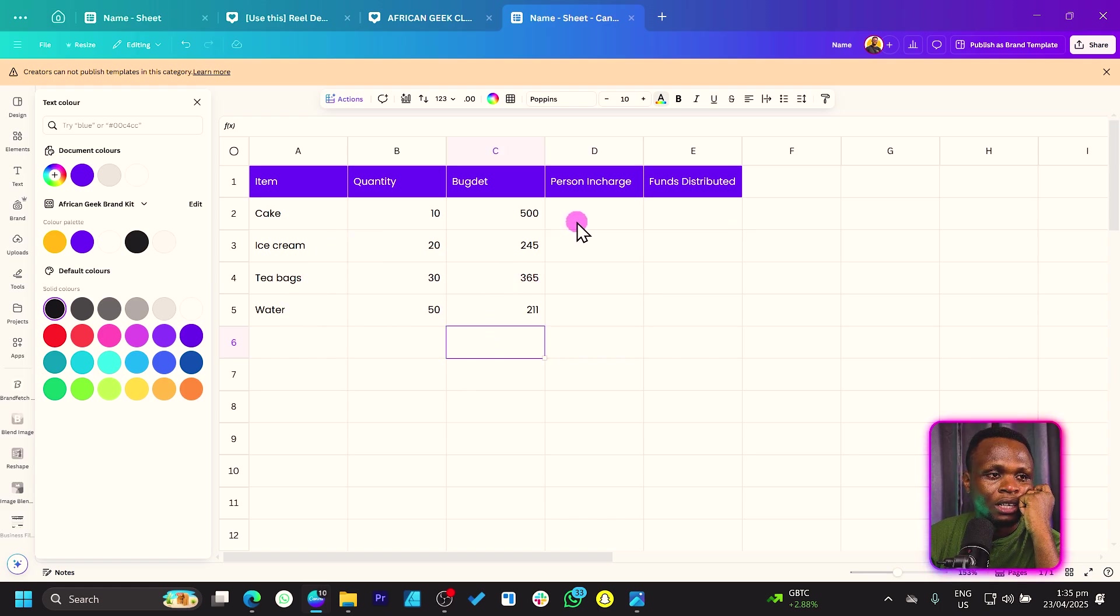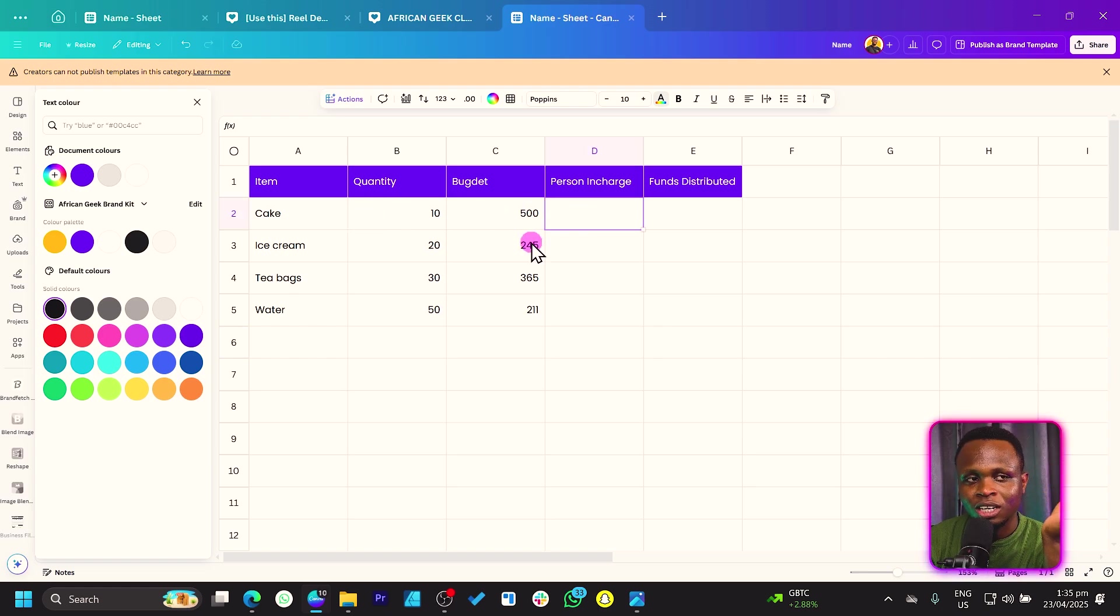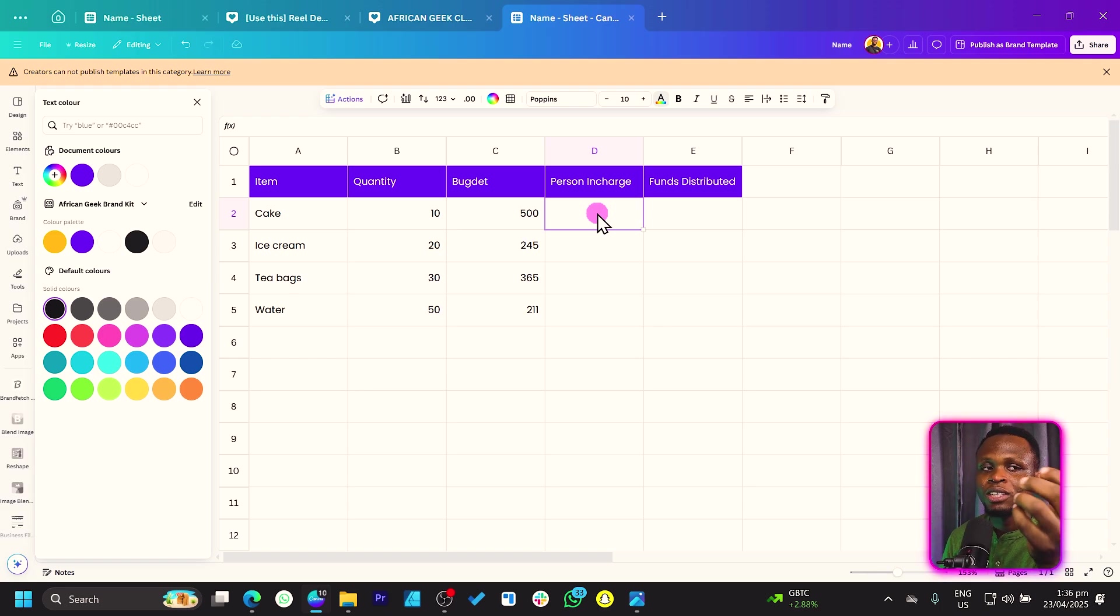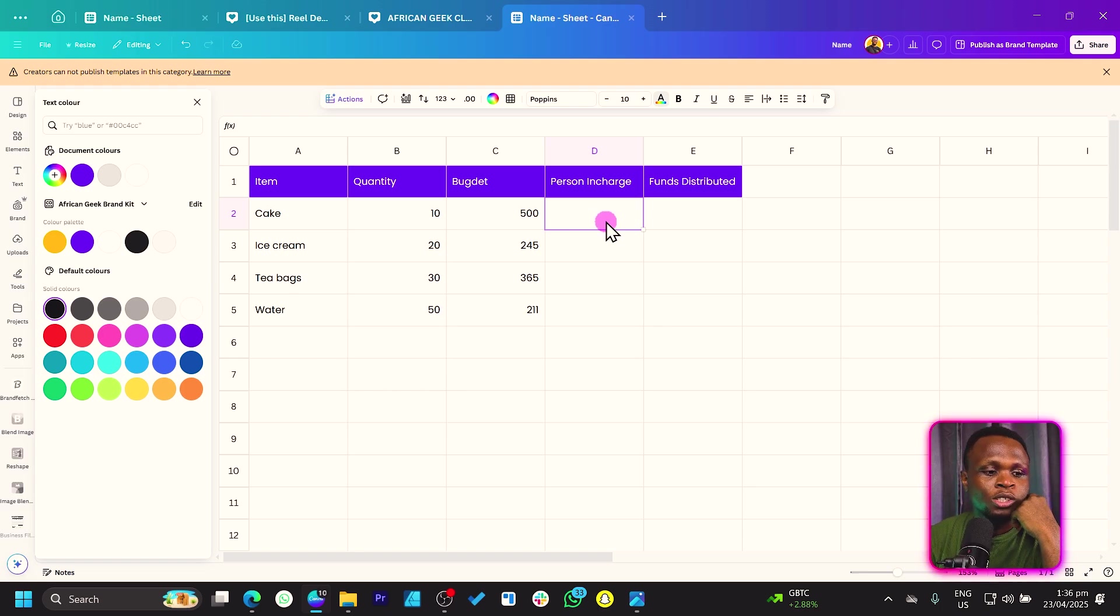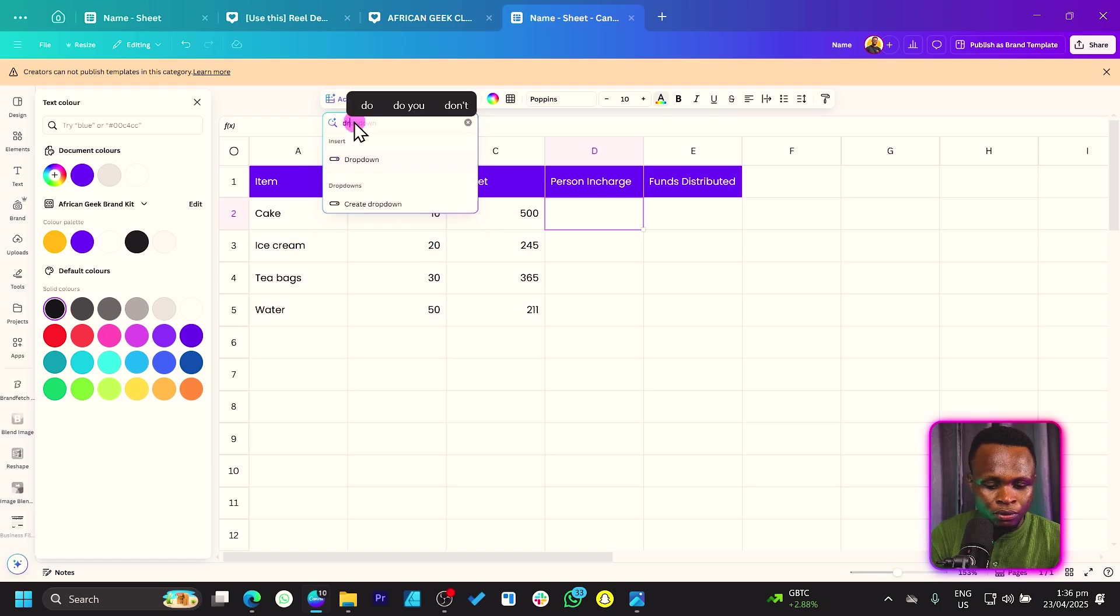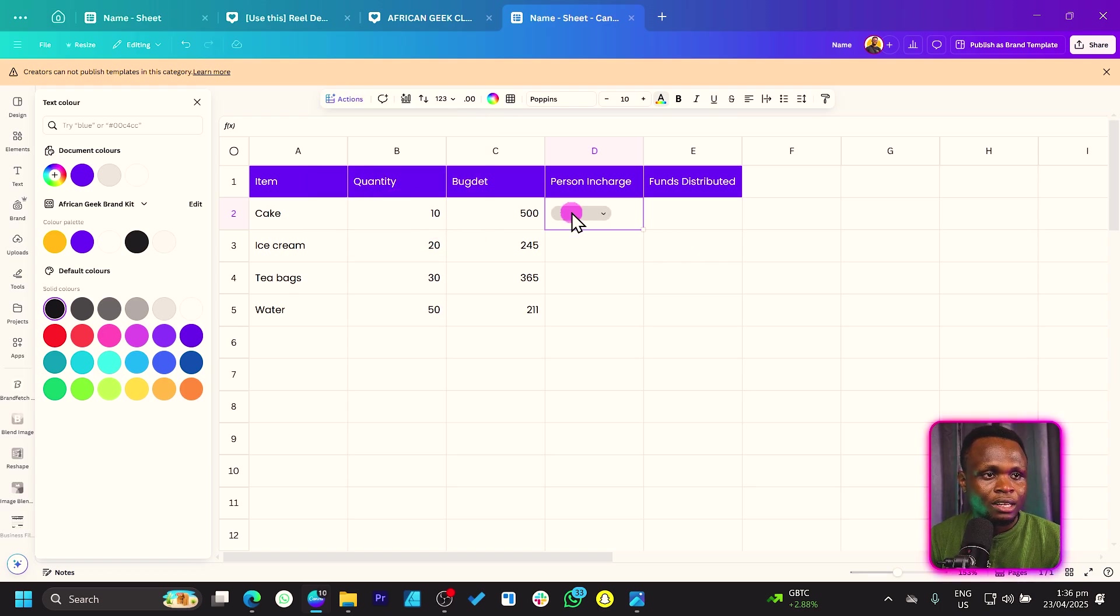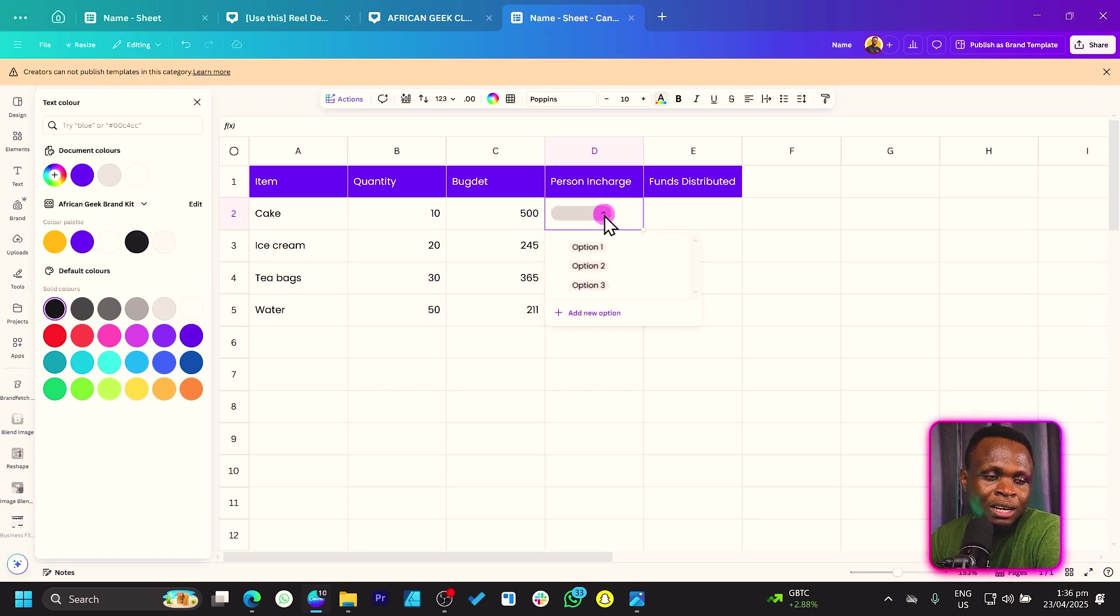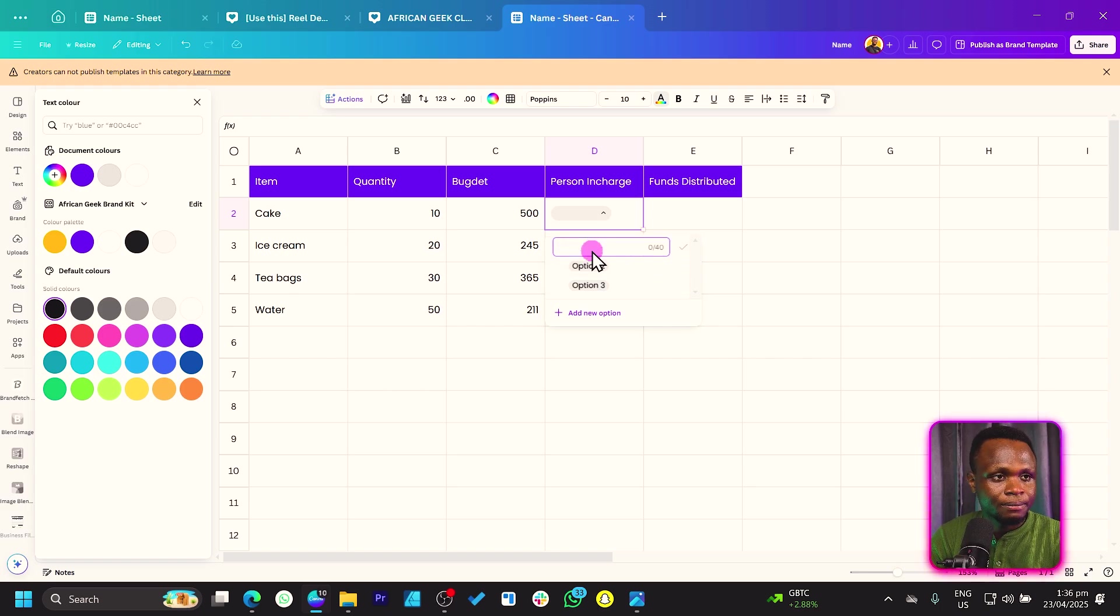Now, what we can also do is with the person in charge, whether it's mother, father, son, or daughter, instead of typing the names here, we can actually create a dropdown. And that's one of the beautiful things you can do in Canva. It has made it very easy. So once you click on a particular cell, you can just come to actions. And over here, you can just search for dropdown. So create dropdown. And you can see it has created it for us. Very simple. Once you click on the dropdown, we can customize. So once you click on the first option, you can say